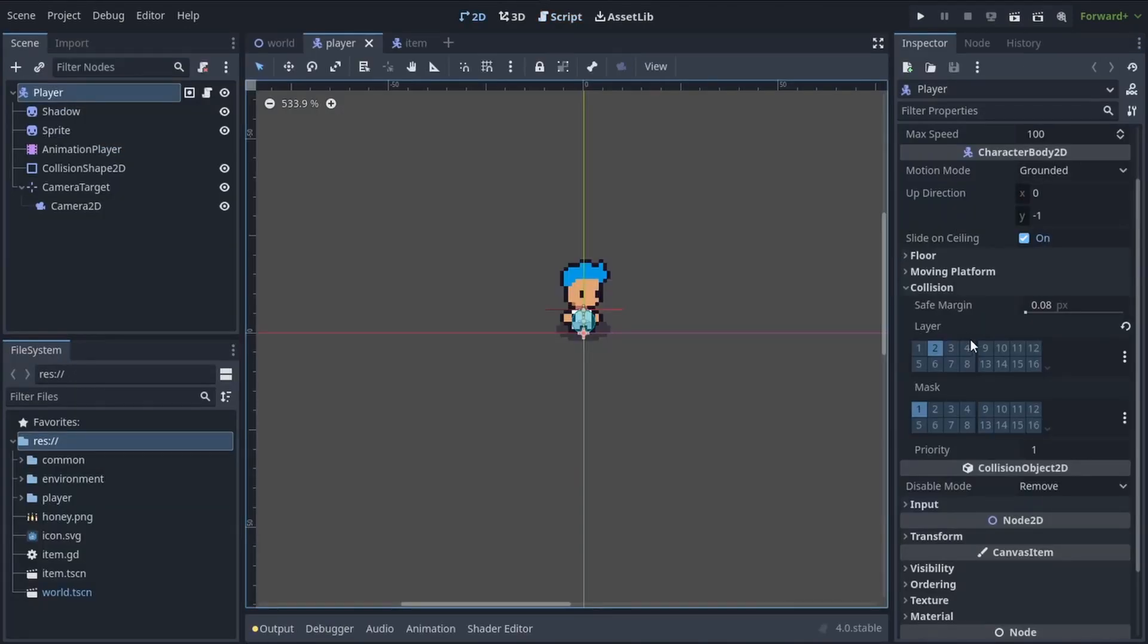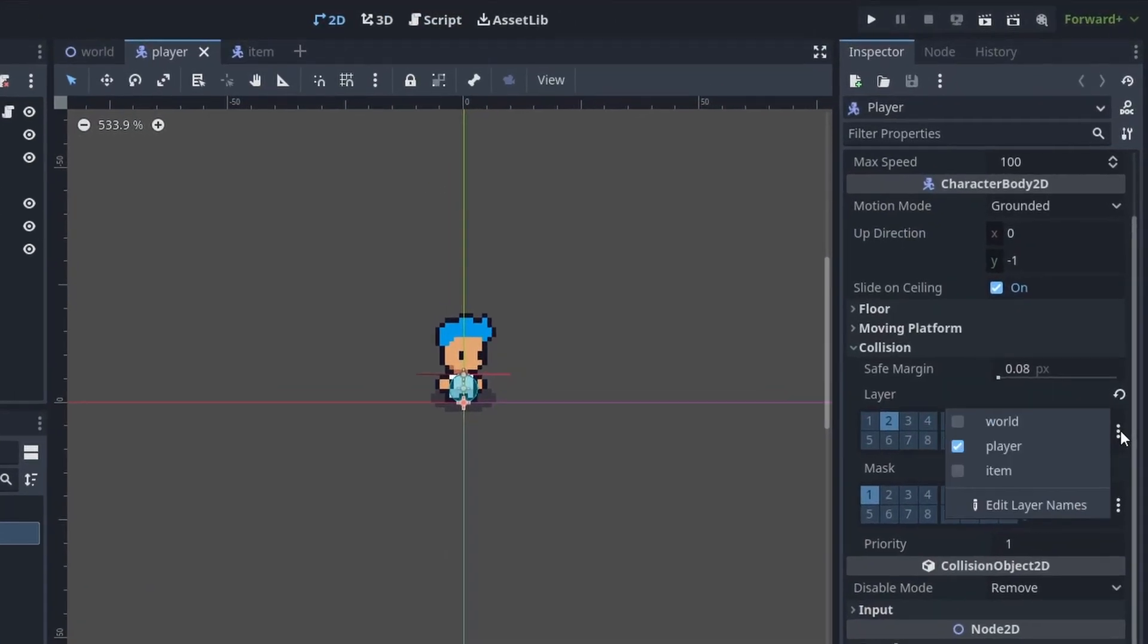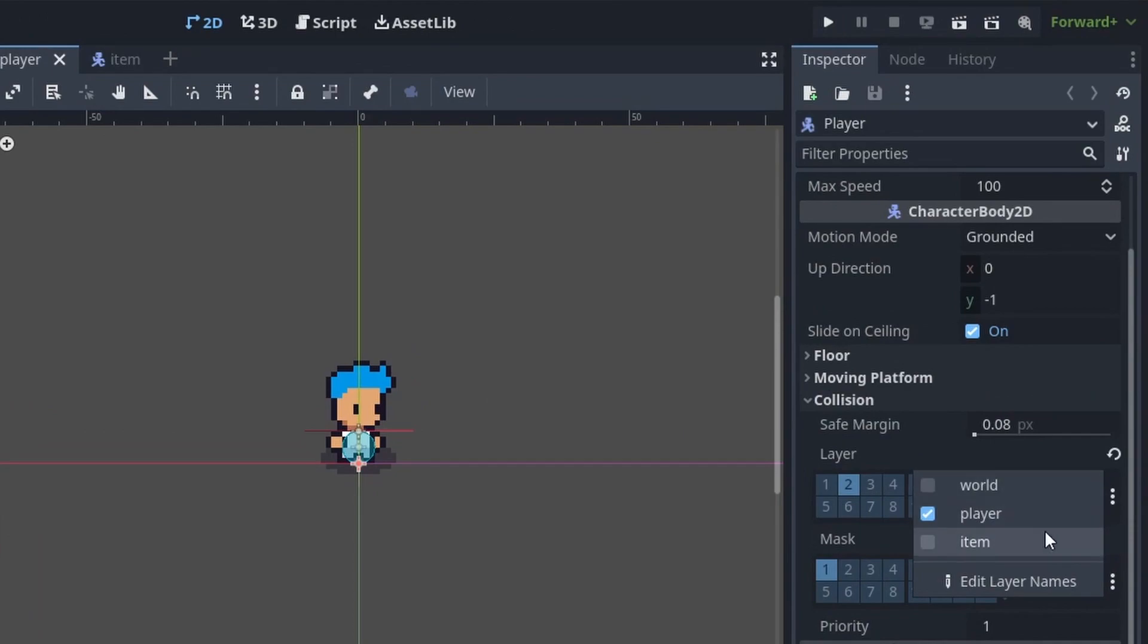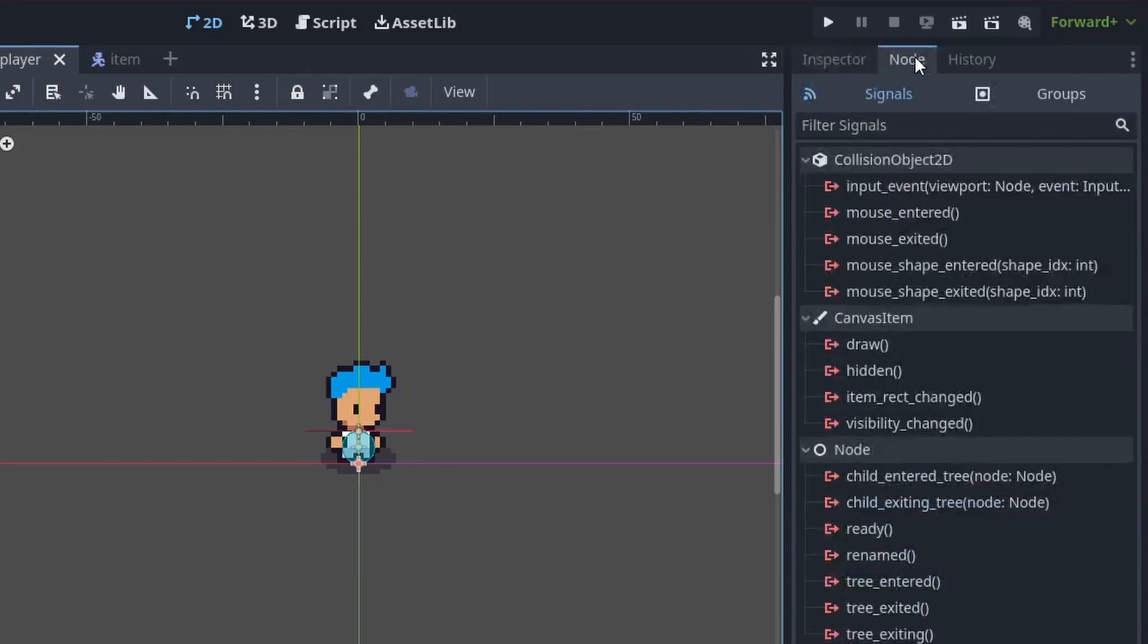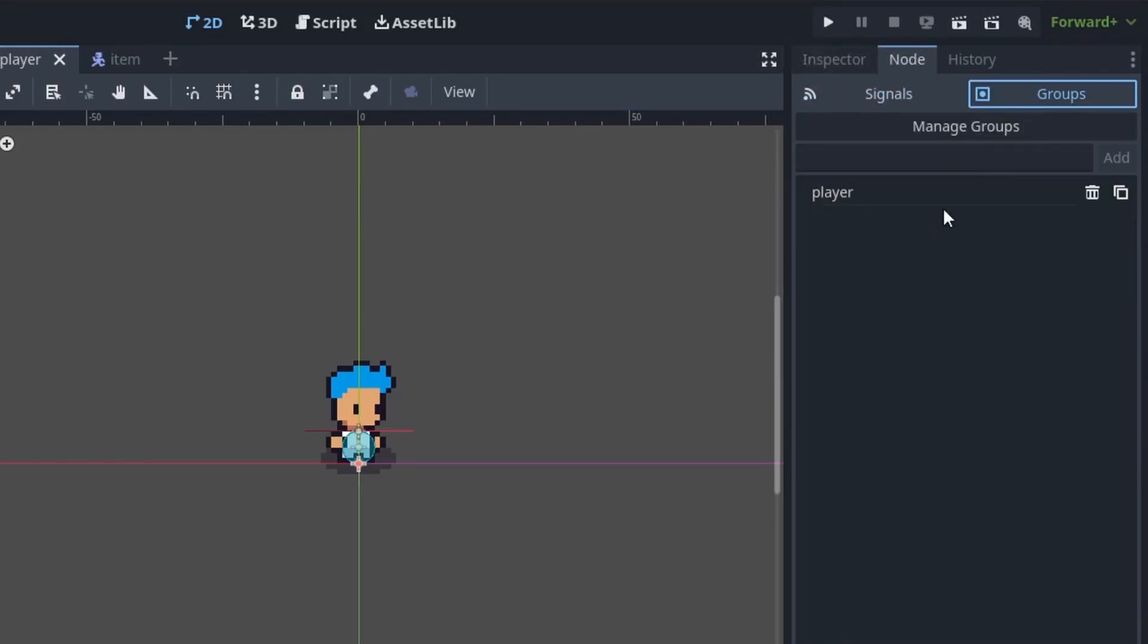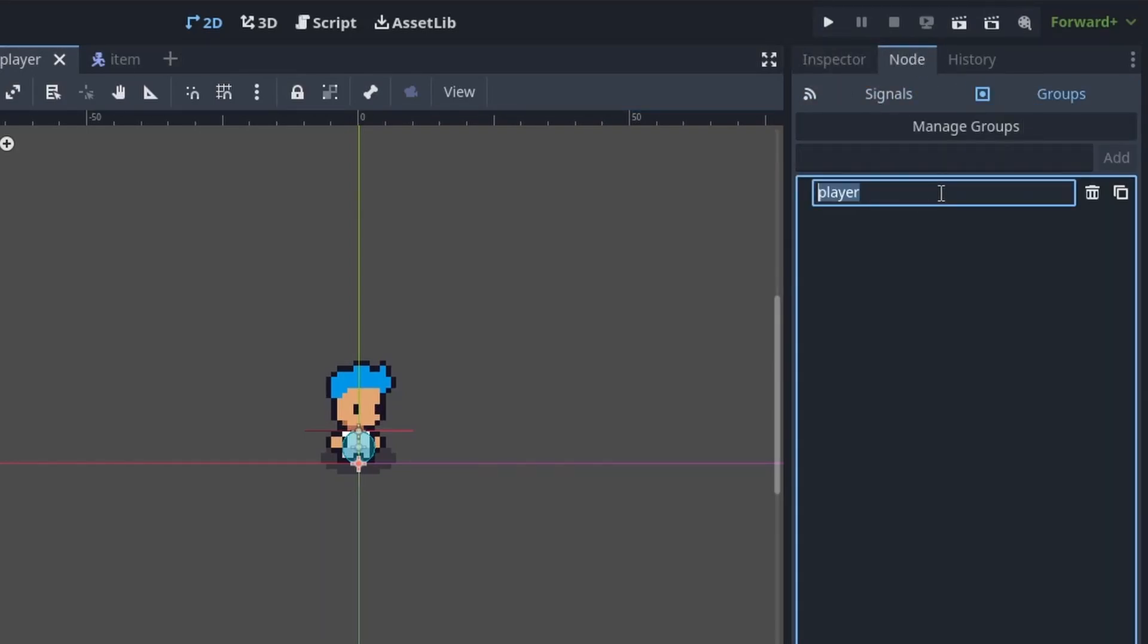And finally we just have to make sure that our player's collision layer is set to player. And also if we switch over to the node tab and click on groups, our player should be in the player group.